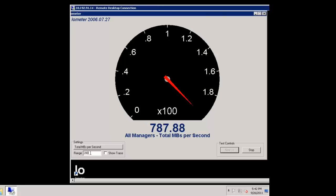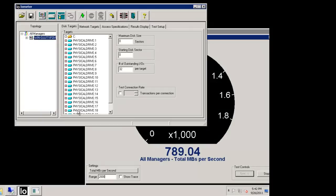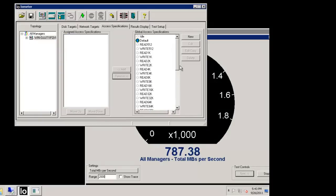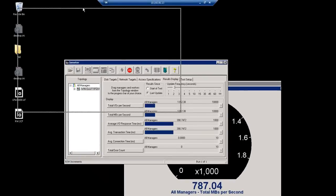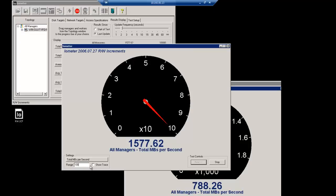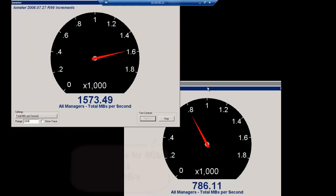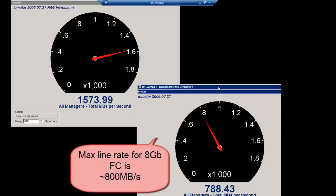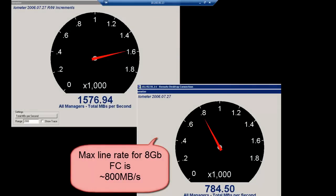This screen shows the 8 gig HBA's maximum megabytes per second — you can see it's under 800 megabytes per second, which is correct for the 8 gig fiber channel link rate. Now we'll set up the other server with a 16 gig HBA. Same test, everything's the same — the hardware is the same between the two. Here we're looking at under 1600 megabytes per second, so roughly double that of 8 gig fiber channel, which is no surprise. That's what's expected — double the throughput for 16 gig fiber channel.